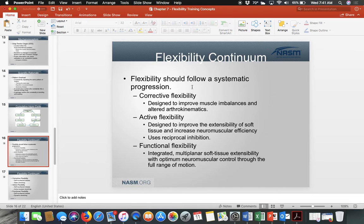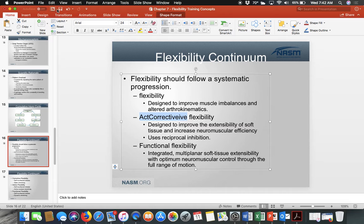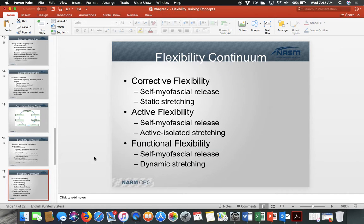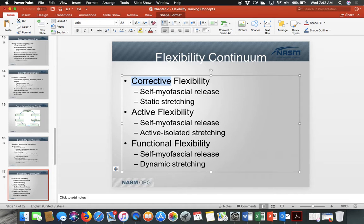There are three formats in systematic progression: corrective flexibility, active flexibility, and functional flexibility. Corrective flexibility can be used all the time and includes self-myofascial release — foam rolling, lacrosse balls, tennis balls — and static stretching. Static stretching is stable; you're not moving, not putting yourself in motion.